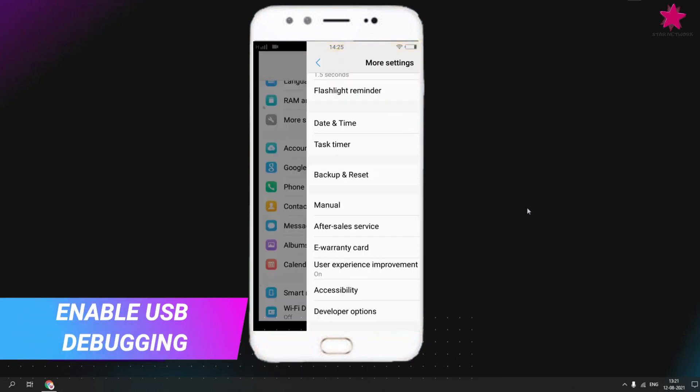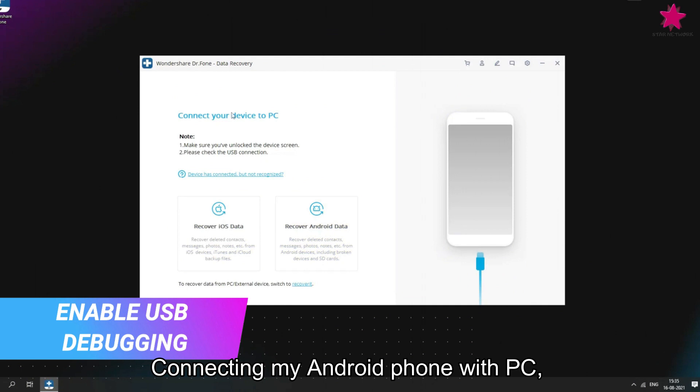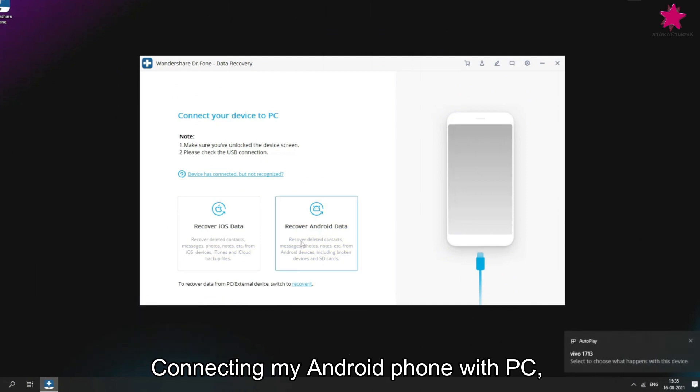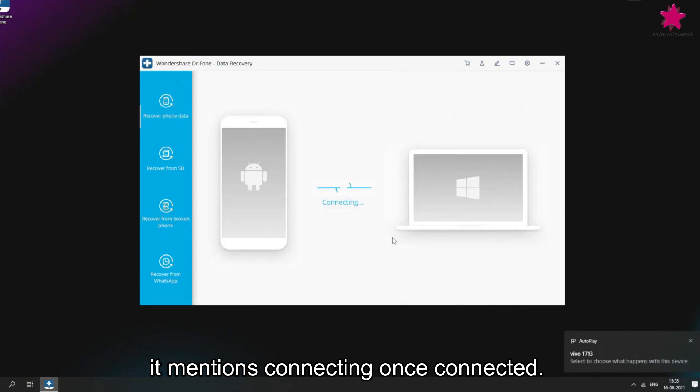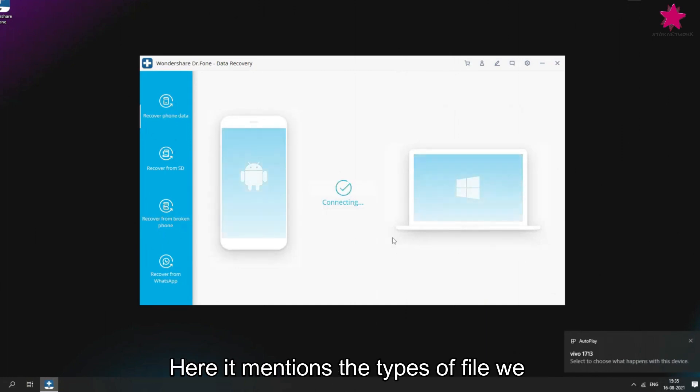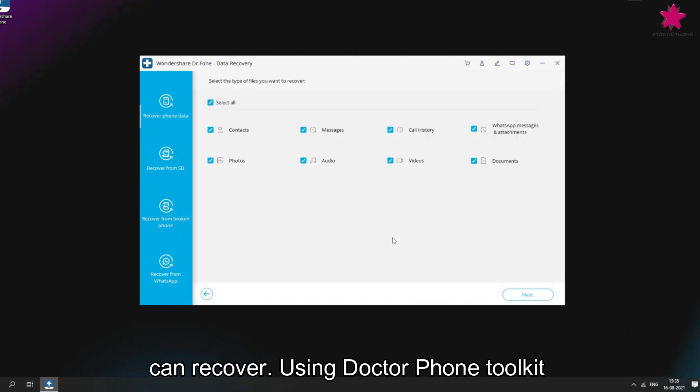Next, connecting my Android phone with PC, it's connected. Now here, it mentions the types of file we can recover using Dr. Phone Toolkit,